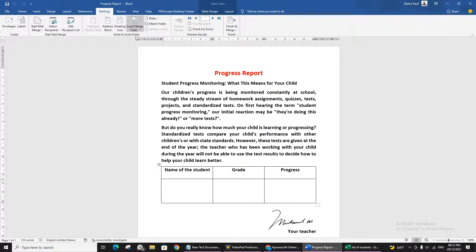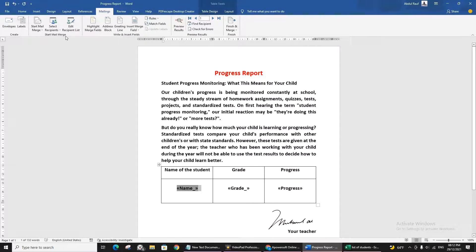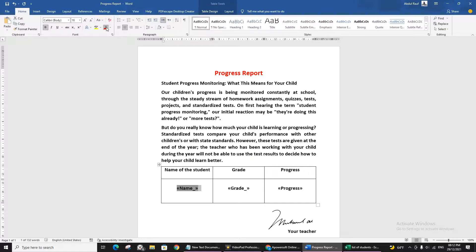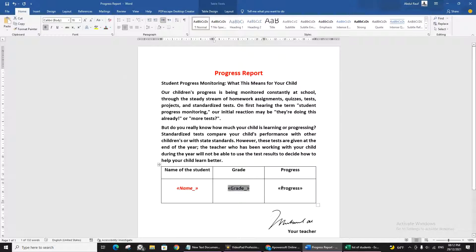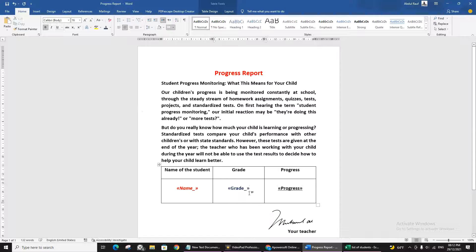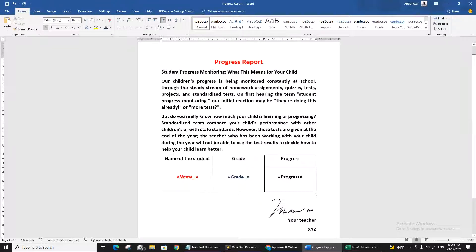In the progress report, place your cursor where the student's name should go and insert the Name field. Then insert Grade where needed, and Progress in its place. You can apply formatting to these fields — for example, I'll make Name red and italic, Grade blue, and Progress underlined. This is just an example to show you can control the formatting.